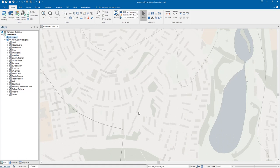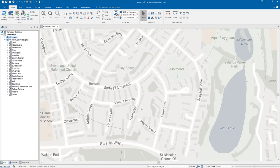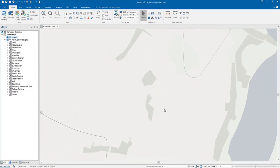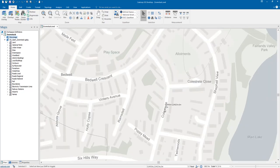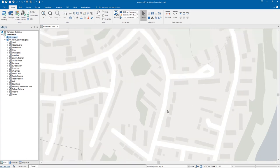And then as we start to zoom in we start to pick out the street names that are being shown on the map and then we go right down into our detail mapping that shows us our building outlines and things like that as well.